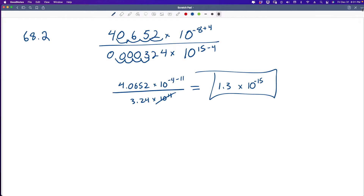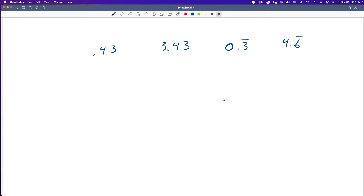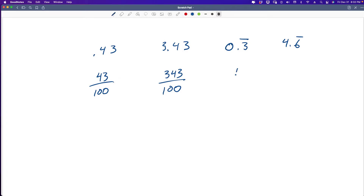Let's move on to powers and roots. A rational number is a number that can be written as a fraction of integers. So the numbers 0.43, 3.43, 0.3 repeating, and 4.6 repeating are rational numbers that can be written as 43/100, 343/100, 1/3, and 4 and 2/3. Every rational number can be written either as a decimal with a finite number of digits, or a decimal whose digits repeat in a pattern.